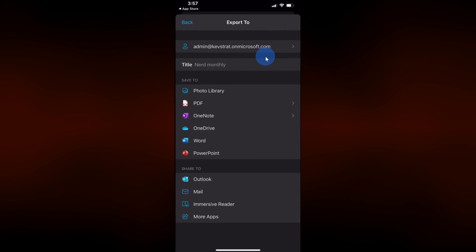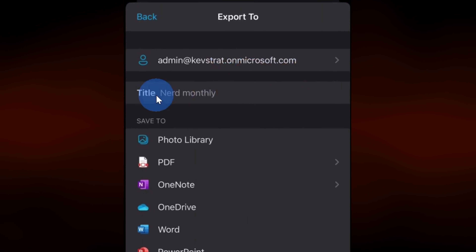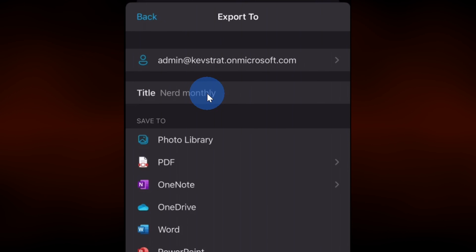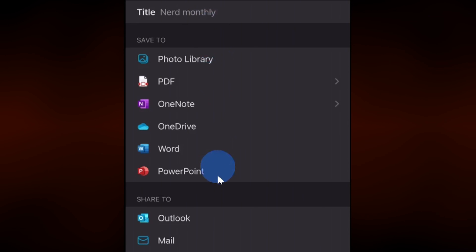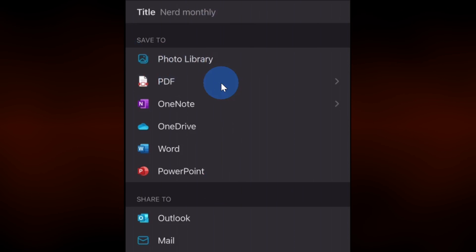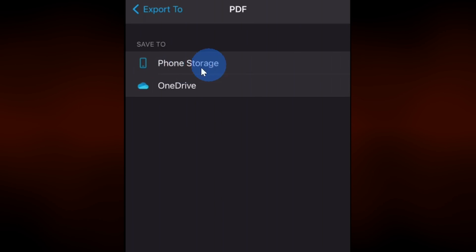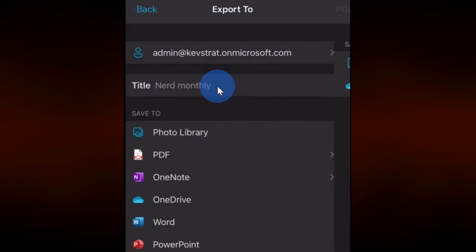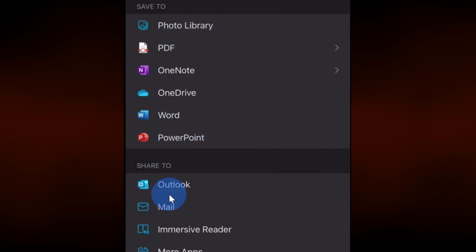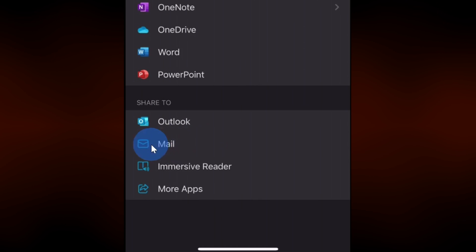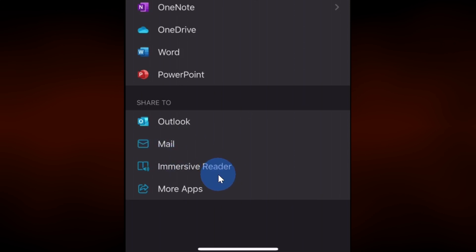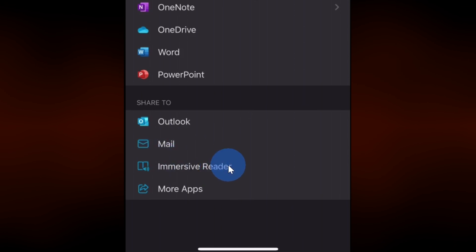This brings me to the export screen, and right at the top I can title my document scan. Here I'll just call it Nerd Monthly. Down below I can also choose how I want to save this. I could save it directly to the photo library on my phone, save it as a PDF, save it on my phone, or put it directly onto OneDrive. I could also save it to different apps, decide if I want to share it, send it in email, and there's also something really cool called Immersive Reader where this app will read the document to you.